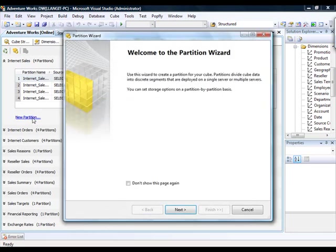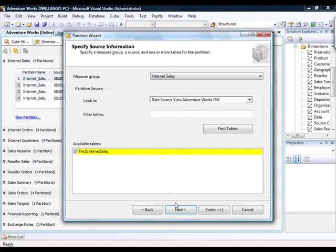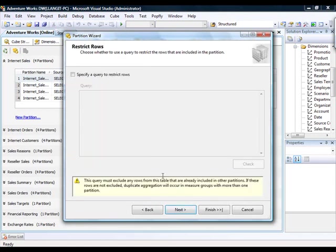if you click New Partition, a wizard will open and then click Next. You'll have to select a measure group, a partition source, an available table, and then click Next. And if you wish, a query to restrict rows.